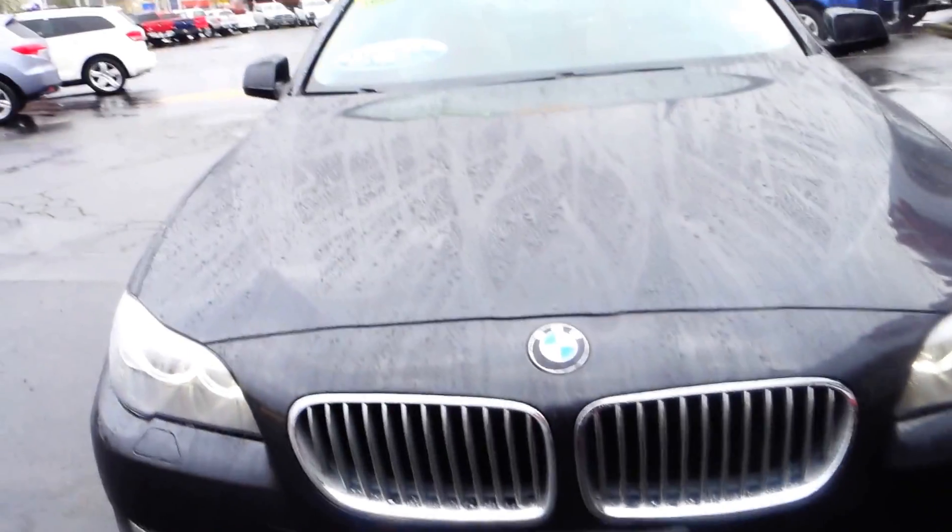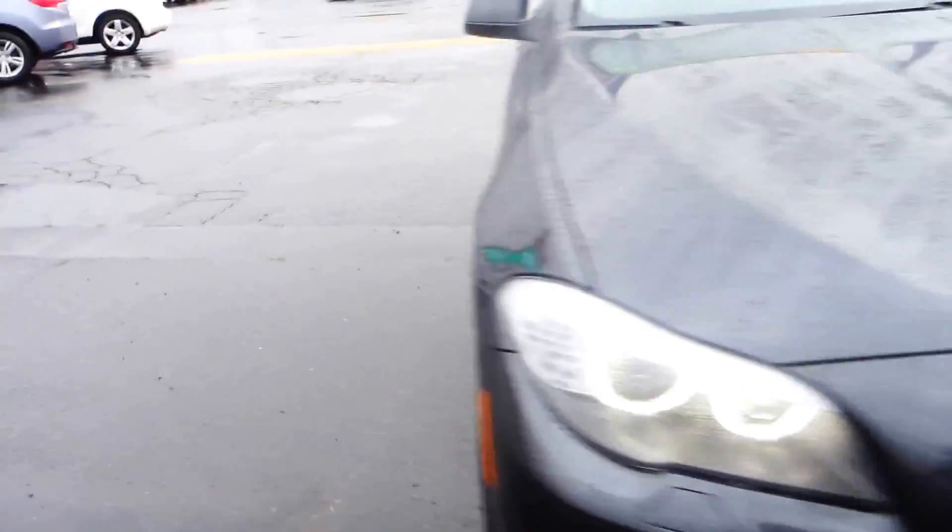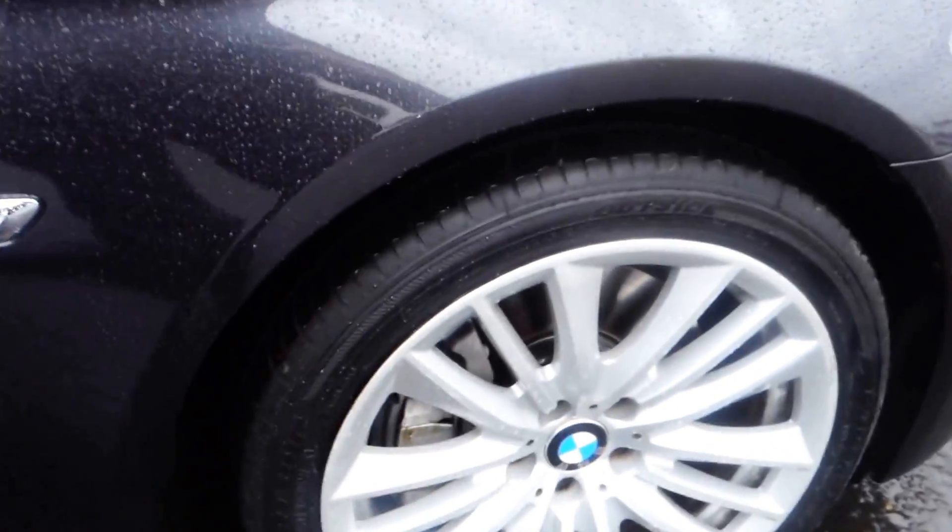Alright, so this is a BMW 550i, 2011 model, certified. It comes with alloy wheels and leather seats.